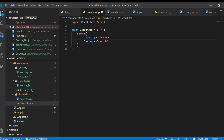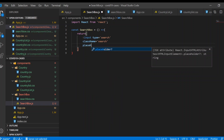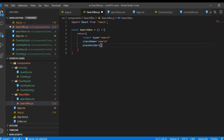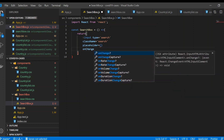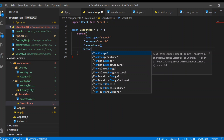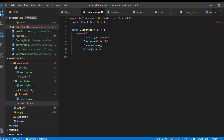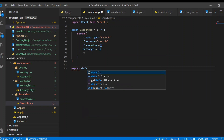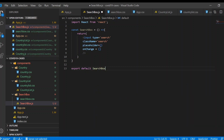The type attribute will be search and the class name, which we'll provide later, is search. The placeholder is going to be dynamic because this component can be used in any place that you want. There's also an onChange method, similar to onClick. We just close the input tag and export default search box.